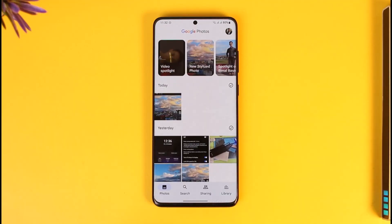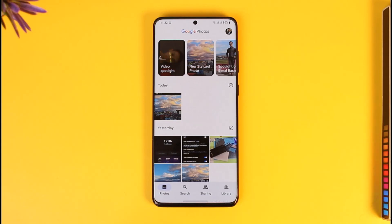If you want to access these photos on other devices, all you have to do is download the Google Photos app, or go to photos.google.com if you're using a laptop. Just log into the same Google account and you will find all of the photos there, because everything was backed up previously. This way you can access Google Photos from other devices.